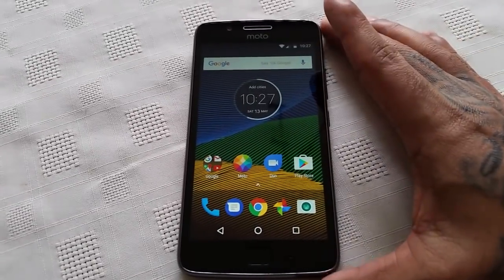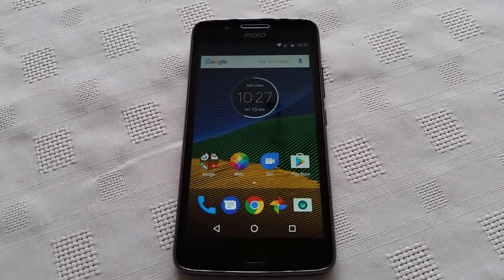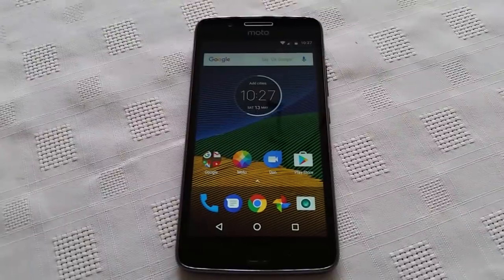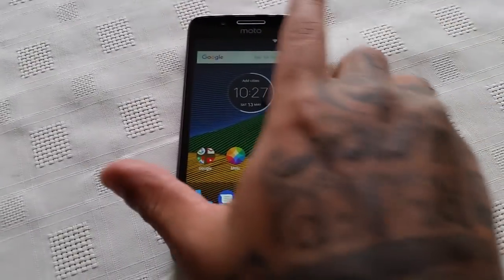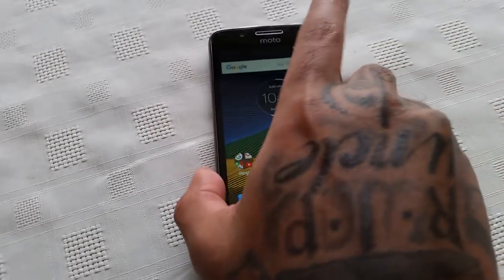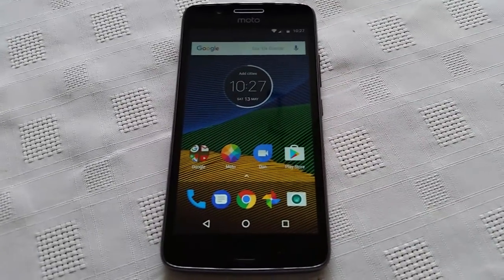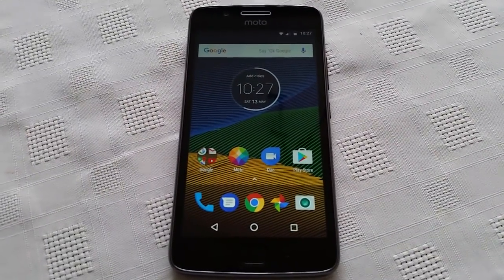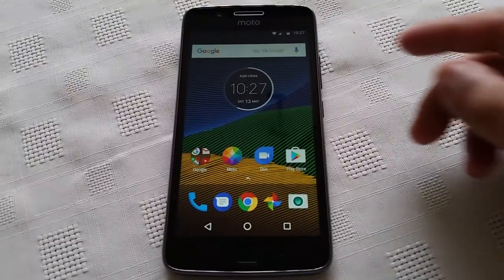It's your boy the Android Doctor back again with another video. In this video, I'm going to show you how to unlock the System UI Tuner on the brand new Moto G5 2017 model. You don't need to root or anything like that — you can just do this straight away. Just follow what I'm about to do right now.